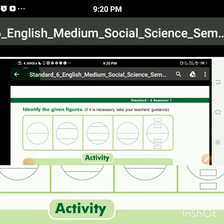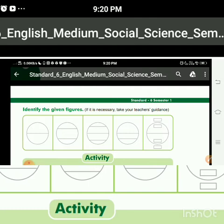Hello students, I hope you are all fine. I think you completed your homework. In our earlier videos we discussed Chapter 5, the name of the chapter is 'Earth Our Home,' and we will continue with Chapter 5. In our last session we discussed about the earth and globe, model of earth, the equator, horizontal lines, vertical lines, latitude, longitude, and the different parts of the globe.